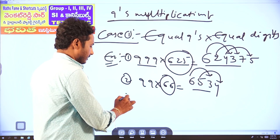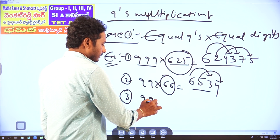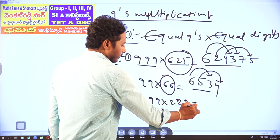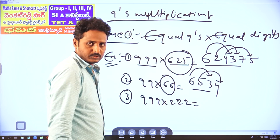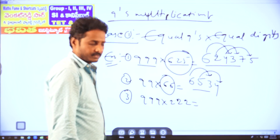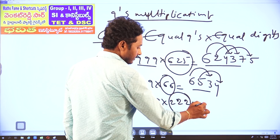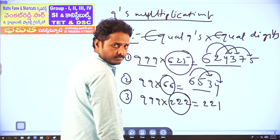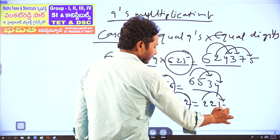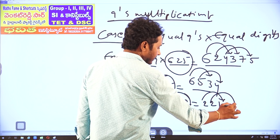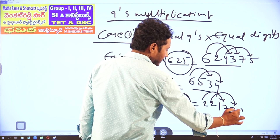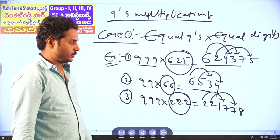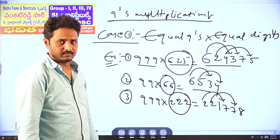Another example: 999 × 222 multiplication. Decrease 222 by 1 gives 221. Then each digit's complement from 9: 2 complement 9 is 7, next 2 complement 9 is 7, next 1 complement 9 is 8. Answer: 221778.